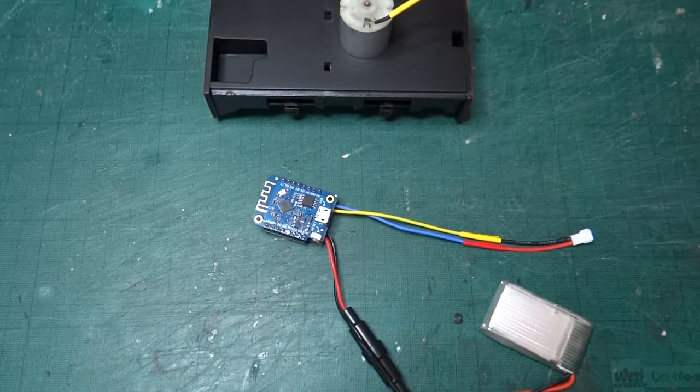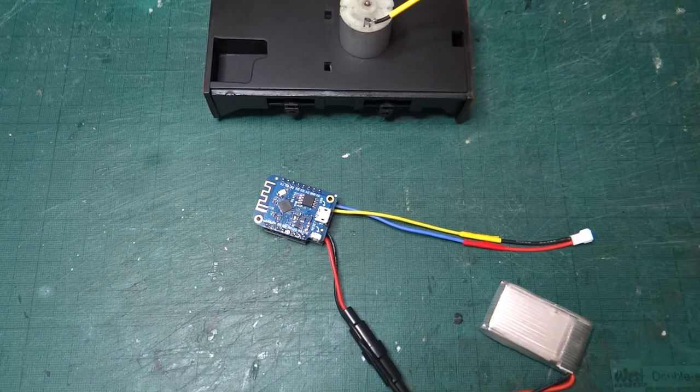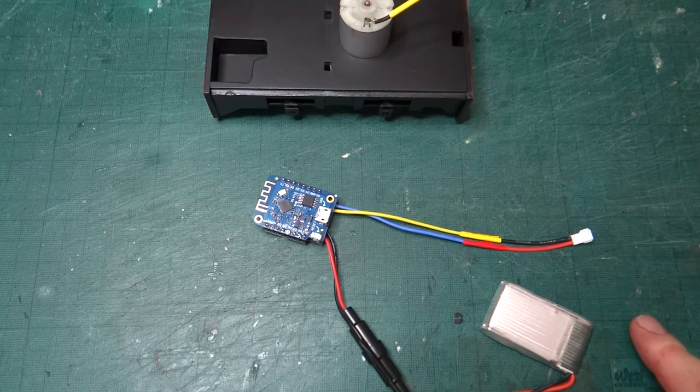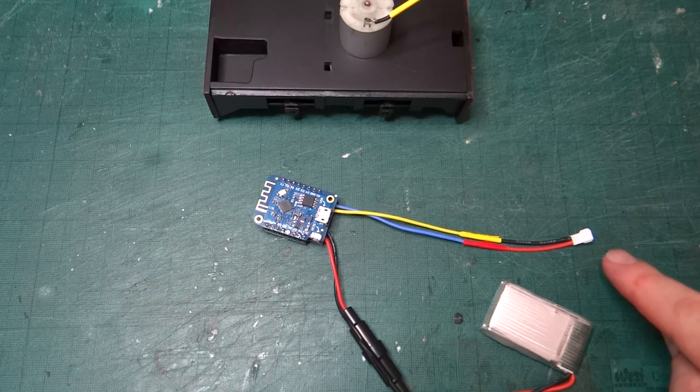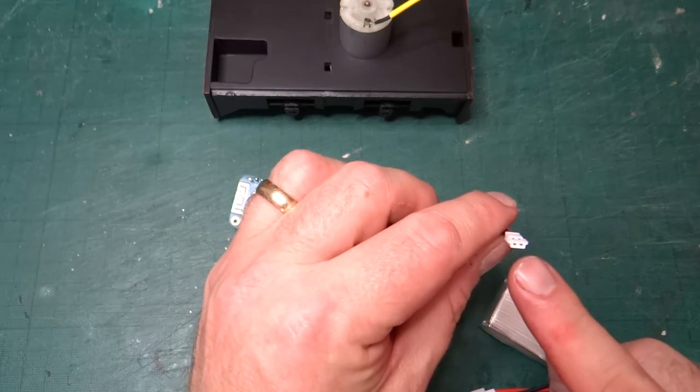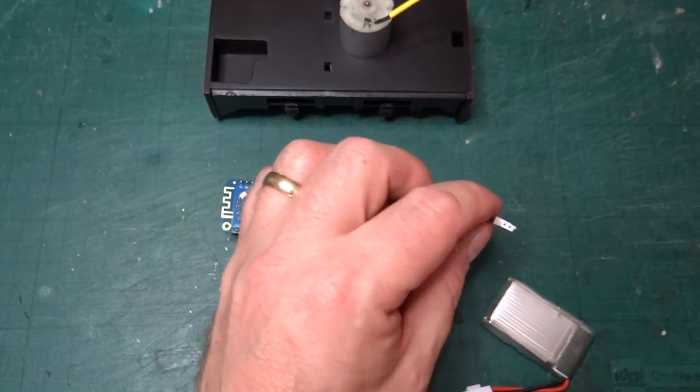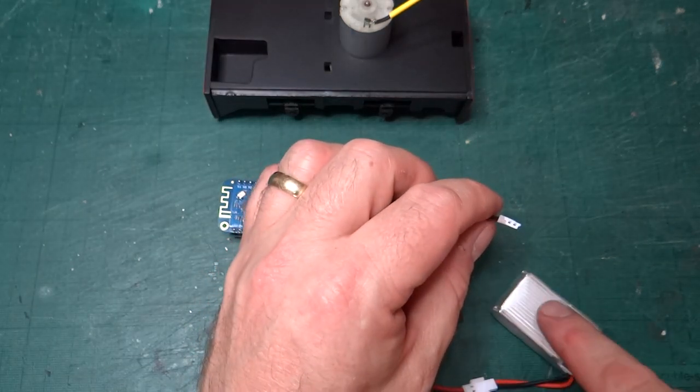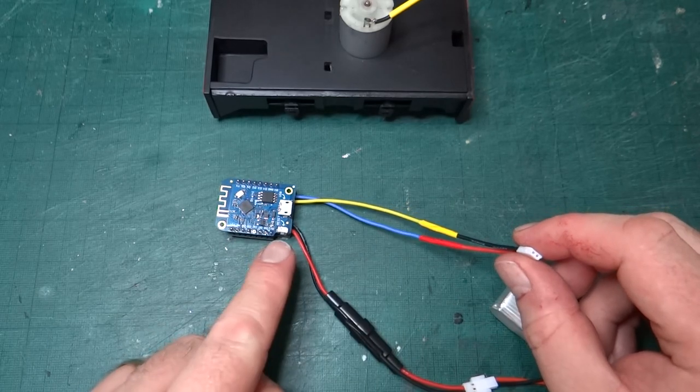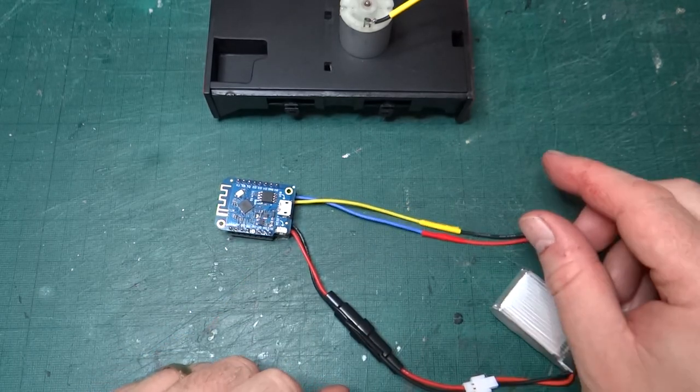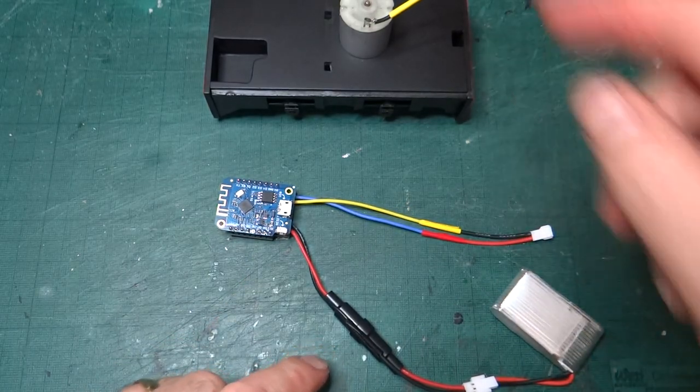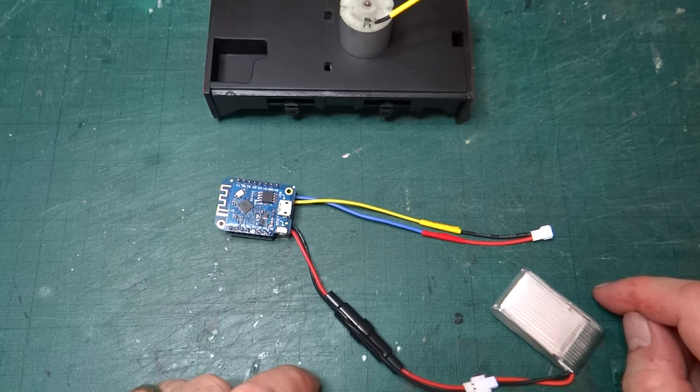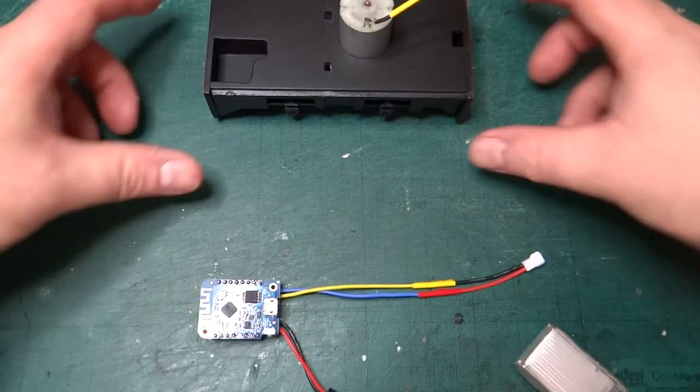And obviously, this wire here is the plug that goes to the motor. Now I've made sure that although I've used the same style of plugs, I've made sure that I've put this one as the opposite to the battery. So I can't accidentally plug the battery into the motor terminals. I can only plug the battery into here and then the motor into the locomotive.